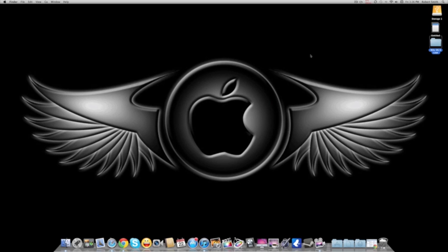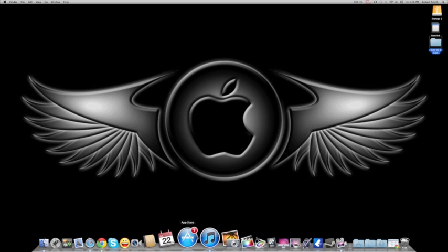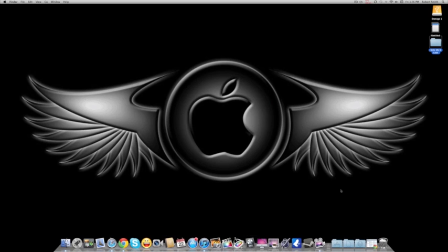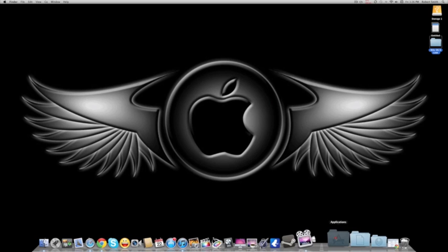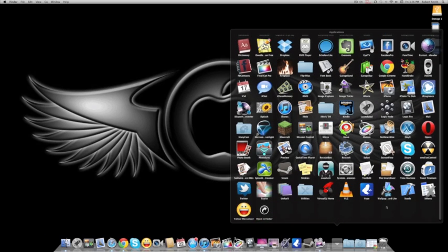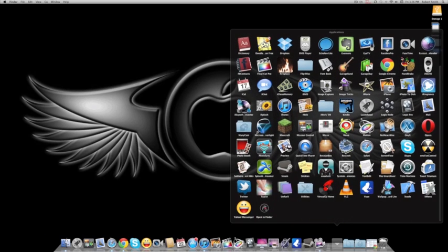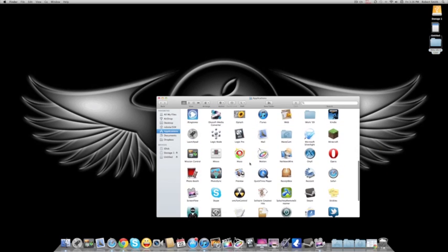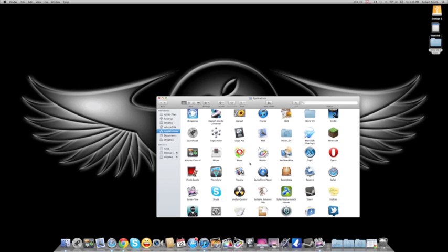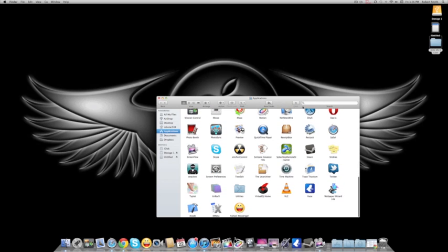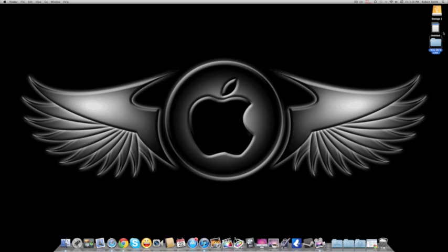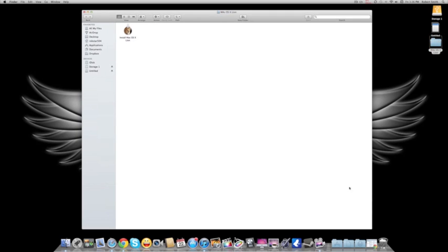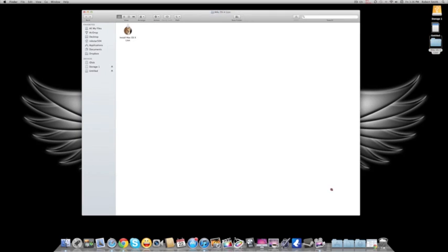The first thing you want to do is go to the Mac App Store and download Lion. Once you download Lion, you want to go into Applications and get the Lion installer out. I already did that part. I went in and found Lion—you can search for it—and I put it in another folder on my desktop, which is this folder here.